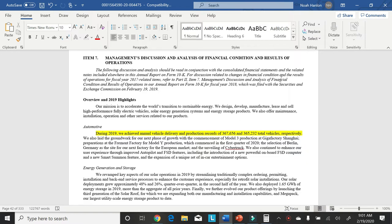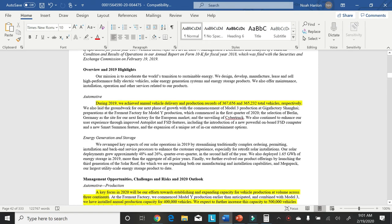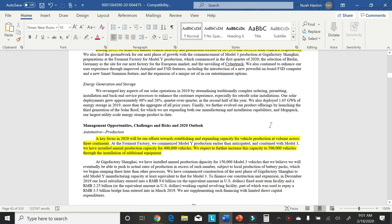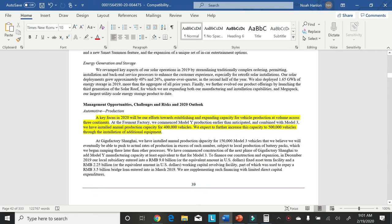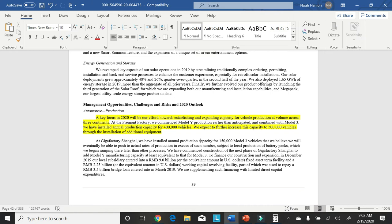And if you look further down, I have a highlighter right here. It says, a key focus in 2020 will be our efforts towards establishing and expanding capacity for vehicle productions at volume across three continents. We have installed annual production capacity for 400,000 vehicles. We expect to further increase this capacity to 500,000 vehicles through the installation of additional equipment.